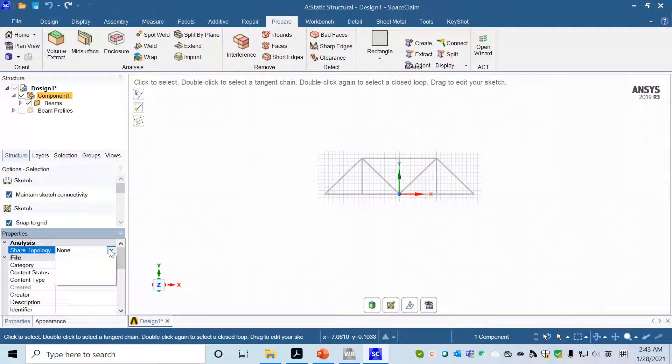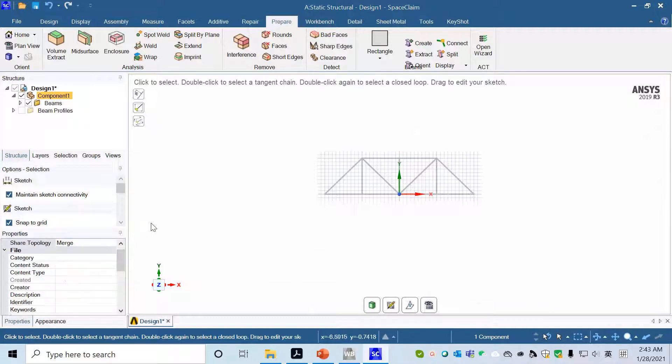You will see that in the property, there is a share topology. Change the share topology to merge, so all the beams will be merged at joint points.